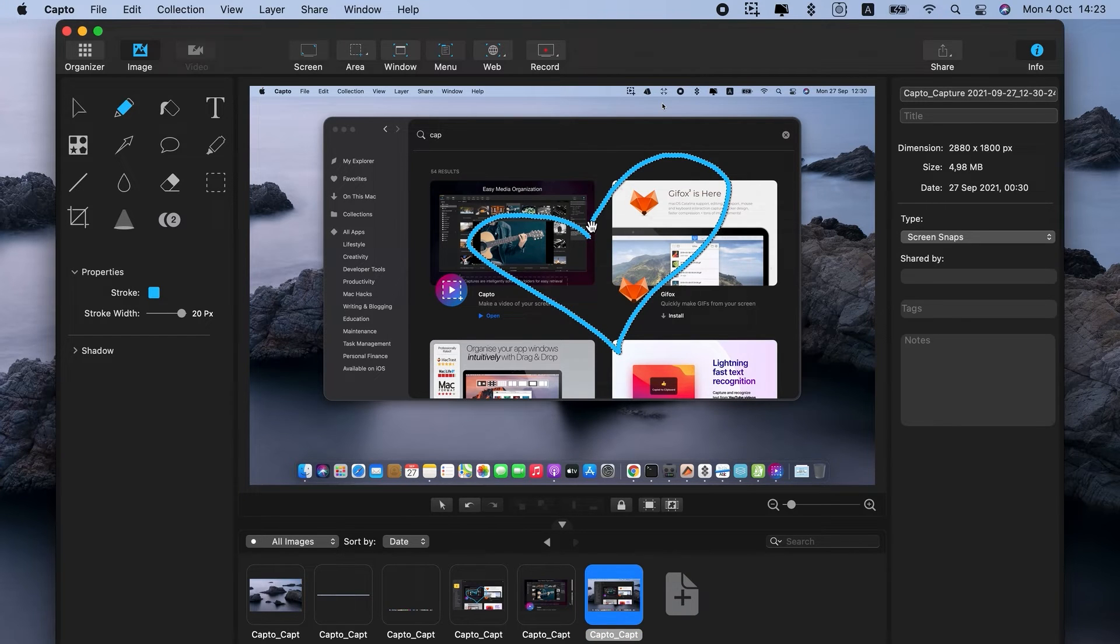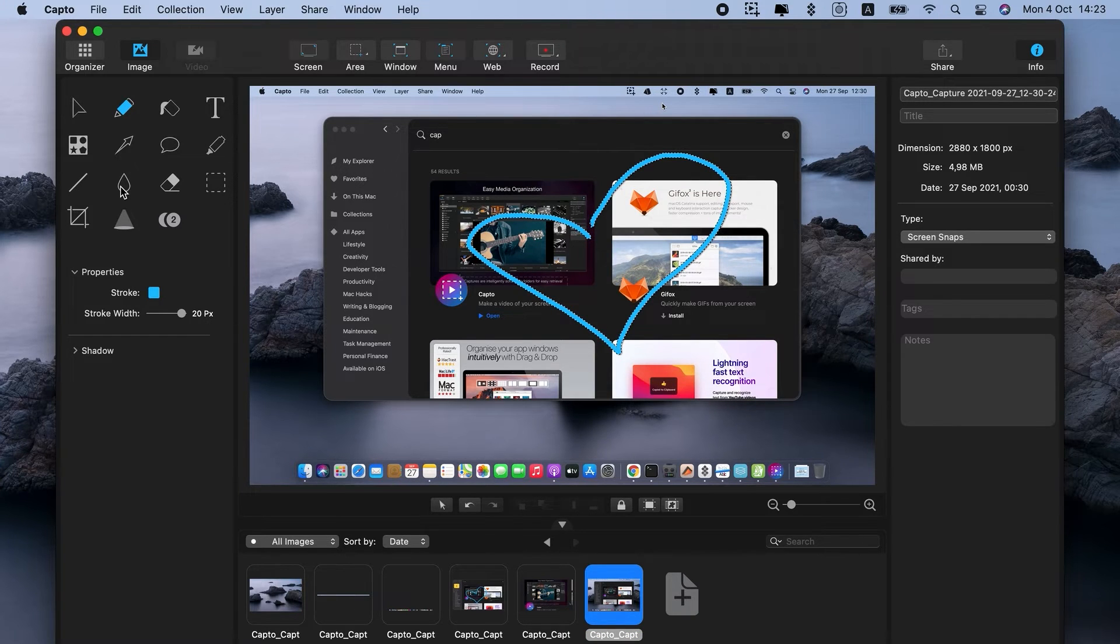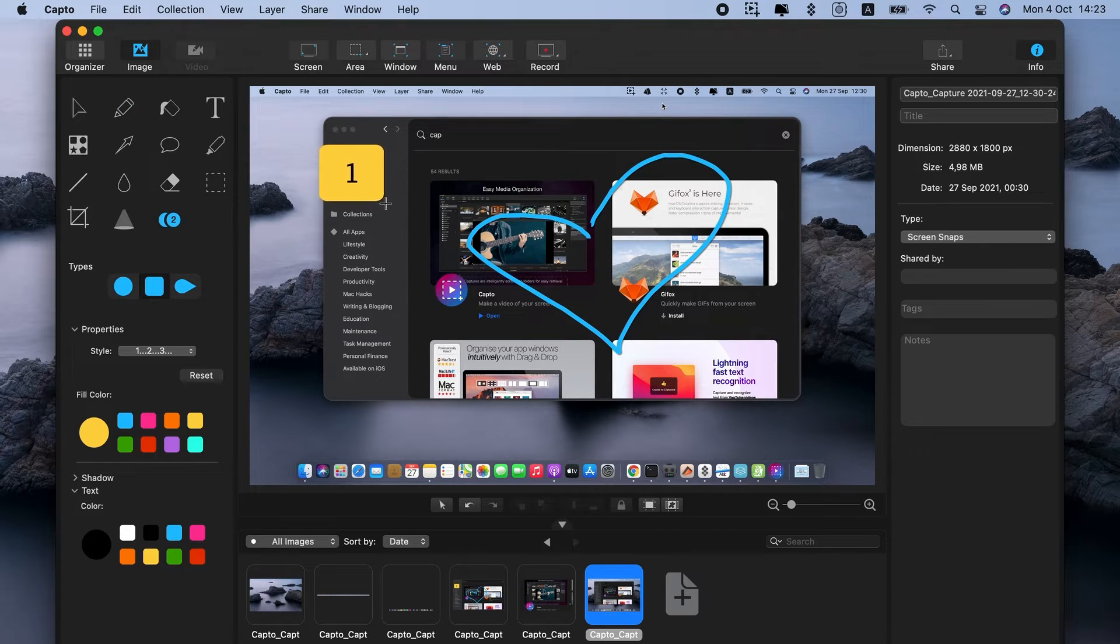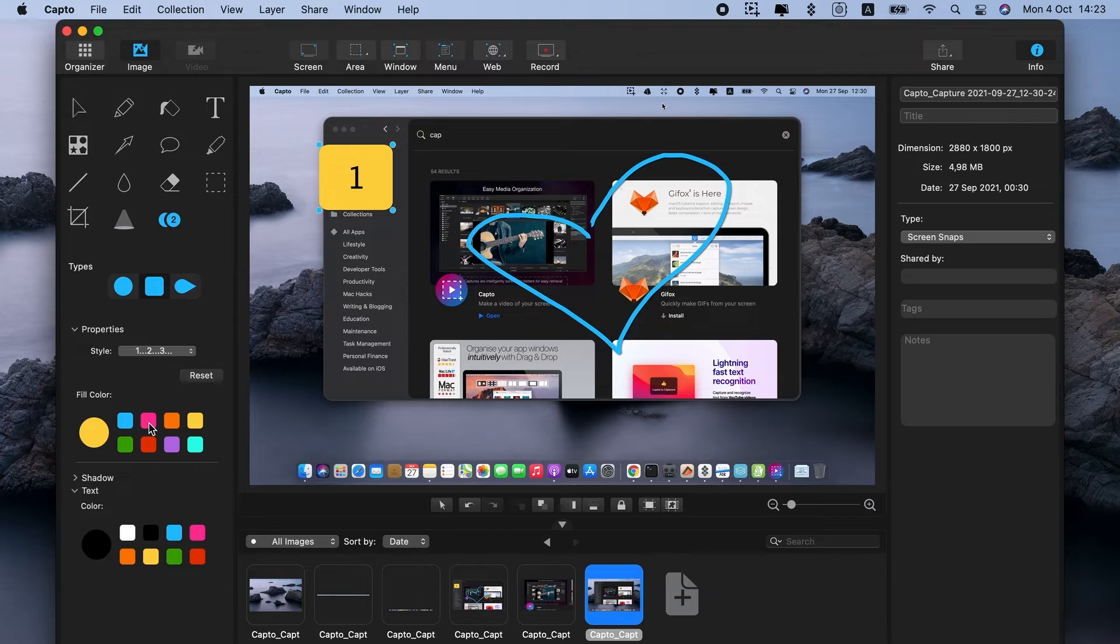Now, we have different editing tools in the left sidebar. You might be familiar with some of them from MS Paint, and Capto also has more advanced ones, such as Spotlight, Numbering, Blur, and Callout.